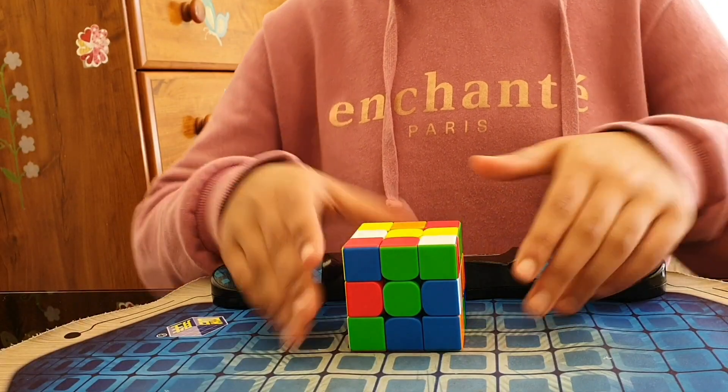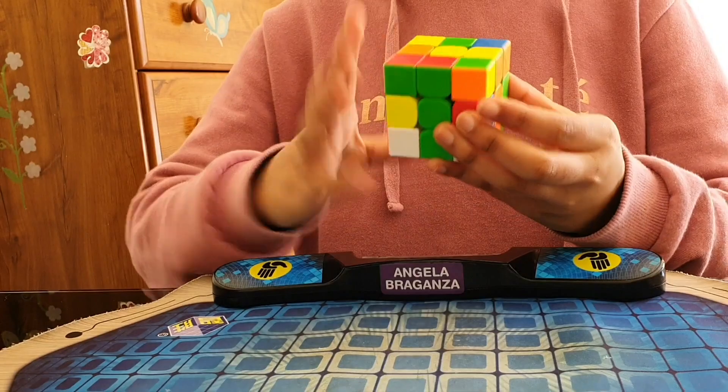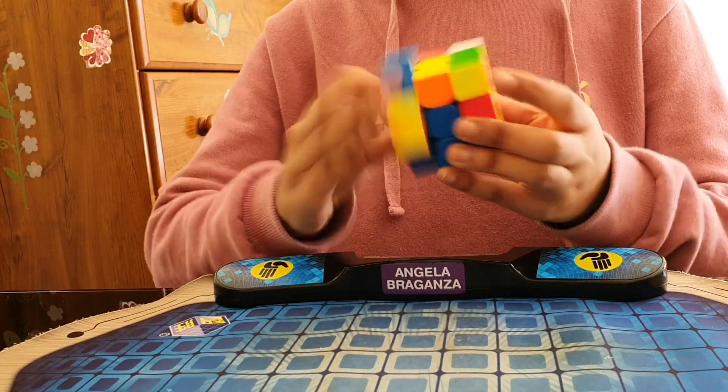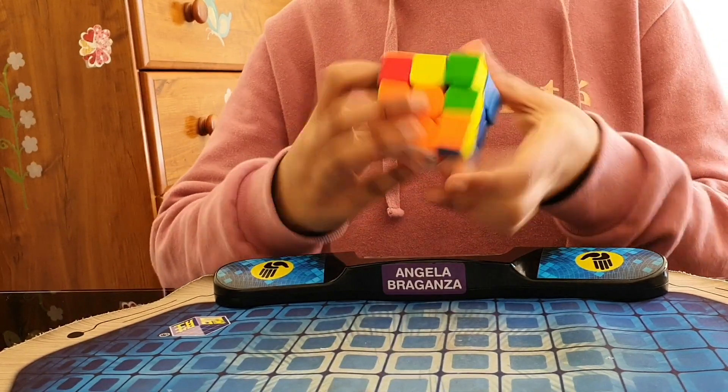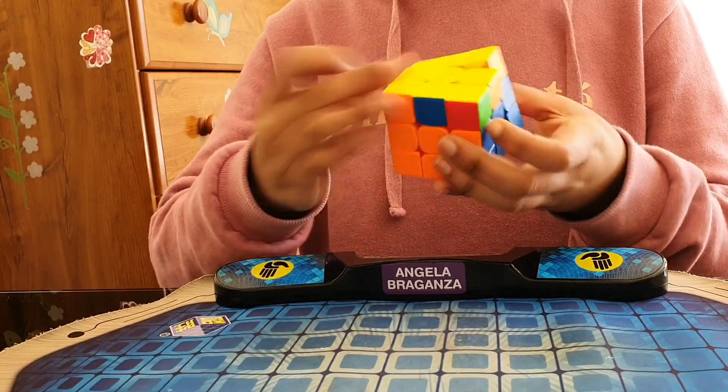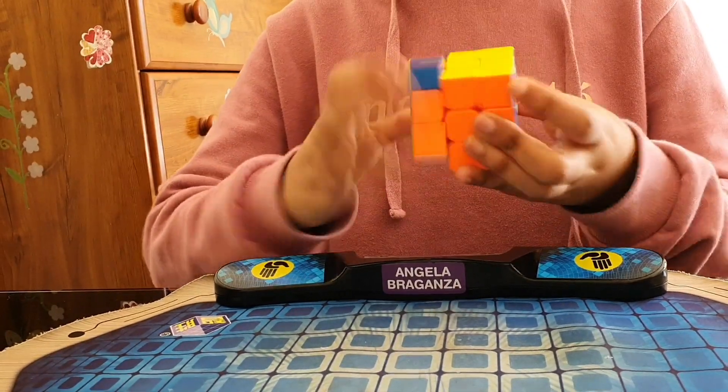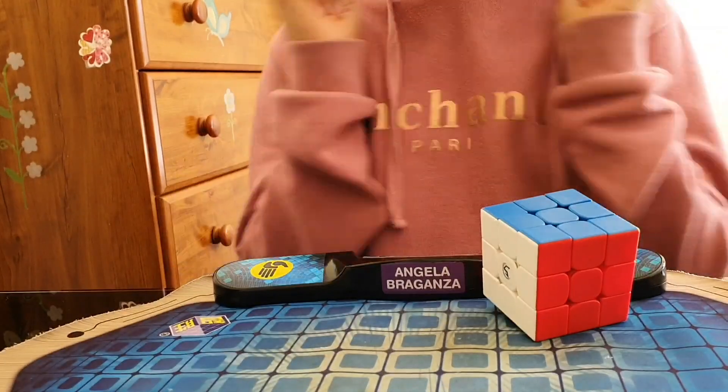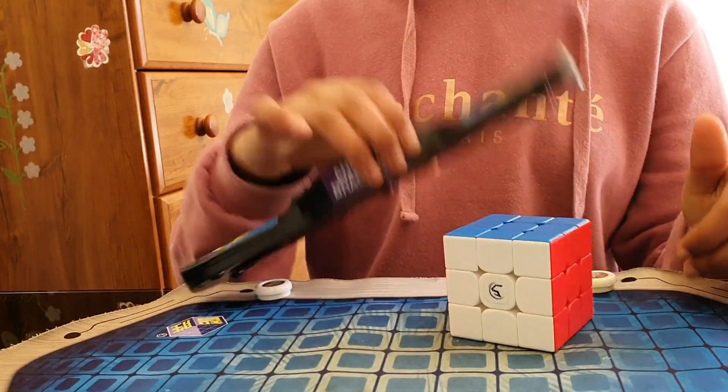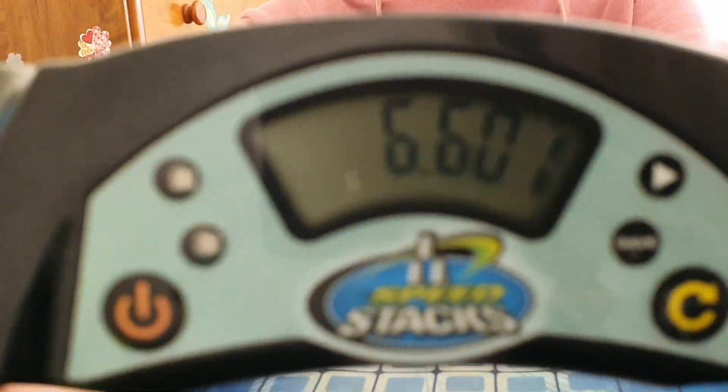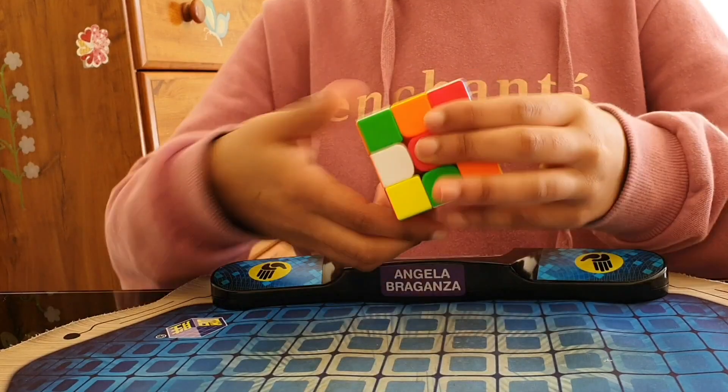I was really excited to try the RS3M 2021 and this cube did not disappoint. Out of the box it is extremely fast and a bit sandy, but the tensions were good so I didn't change them.